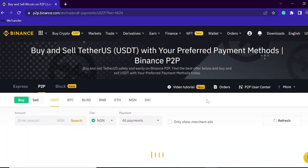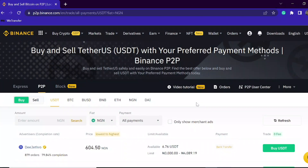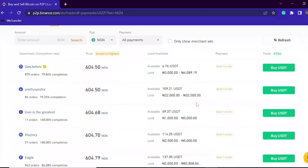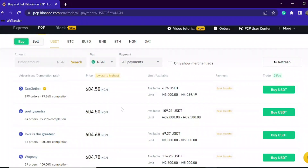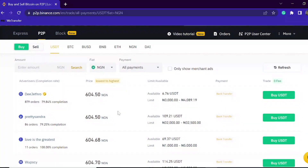This is the P2P interface on Binance and this is where we are going to do our business. We are going to be buying from the sell market and selling on the buying market. Before you can actually sell on this platform you have to become a merchant — I'm going to explain how you can become a merchant as we go along in this video.